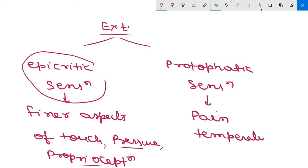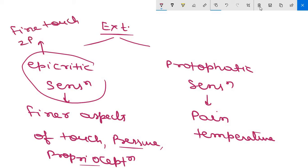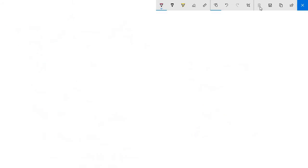Protopathic sensation includes pain and temperature. Examples of epicritic sensation are fine touch, two-point discrimination, pallesthesia (that is detection of vibration), and stereognosis (that is recognition of shape). Protopathic sensation includes sensation for temperature and pain.